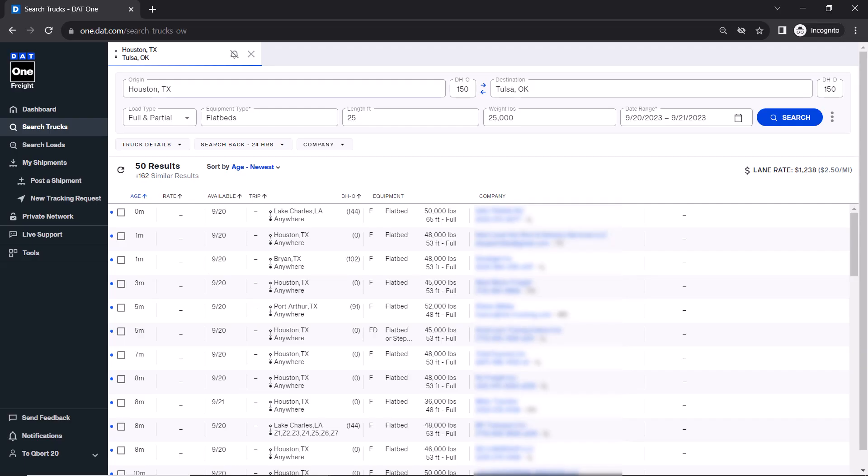When searching, you may find that being notified each time a new match comes in could be handy. This allows you to divert your attention, but still know when to come back and check out what's going on with DAT1.